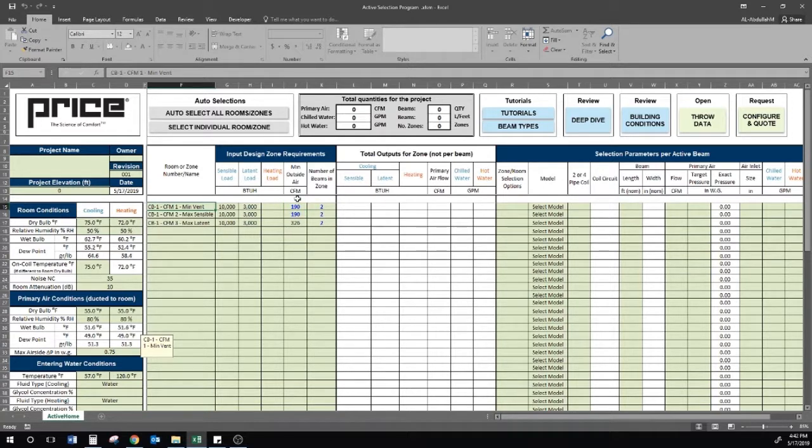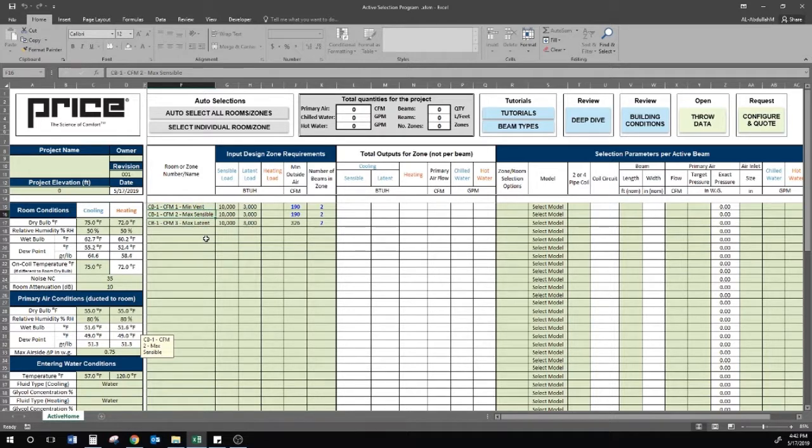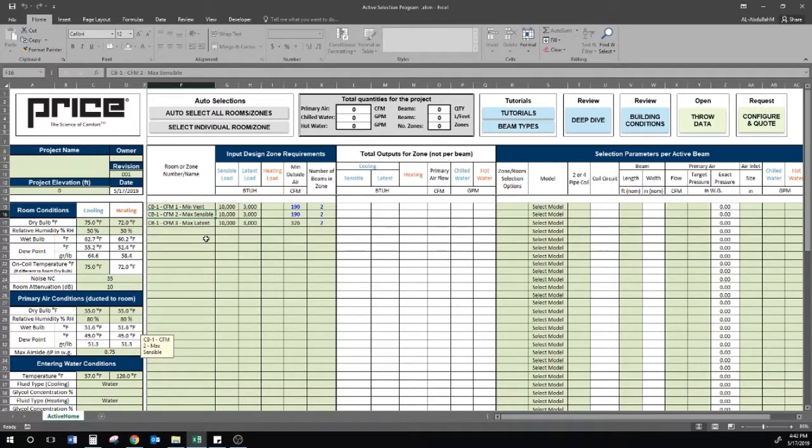Second, we have CB1-CFM2, maximum sensible. We need to make sure the primary air going to the beams can still handle the max sensible load in the space, without breaking the noise and static pressure limitations.